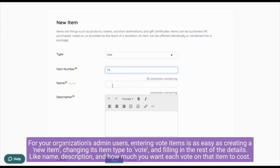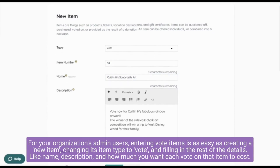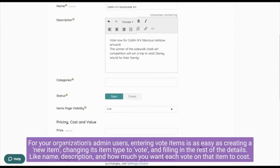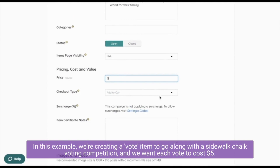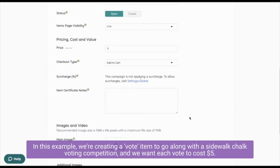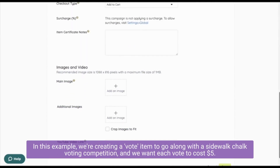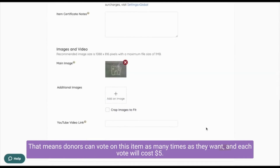Simply change its item type to 'Vote' and fill in the rest of the details like name, description, and how much you want each vote on that item to cost. In this example, we're creating a vote item to go along with a sidewalk chalk voting competition, and we want each vote to cost five dollars.